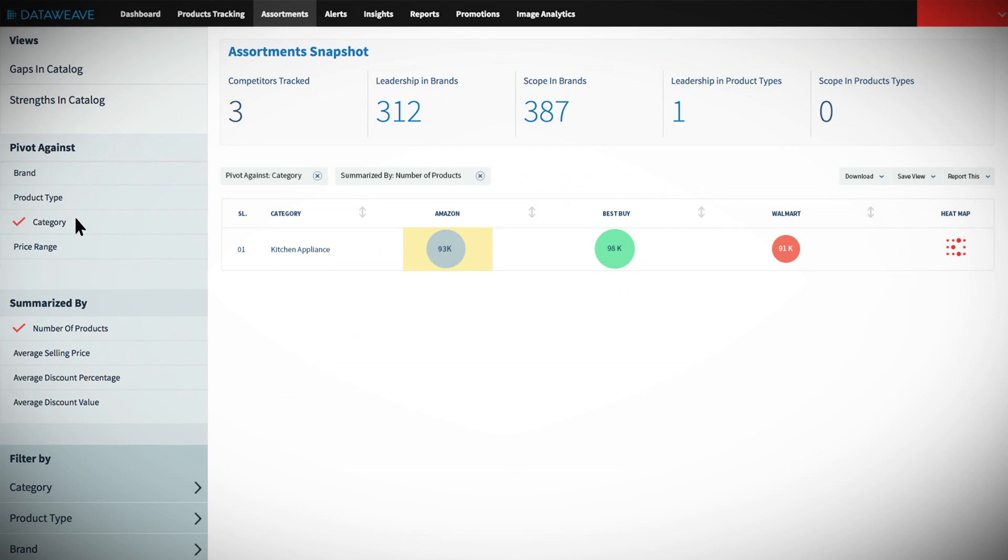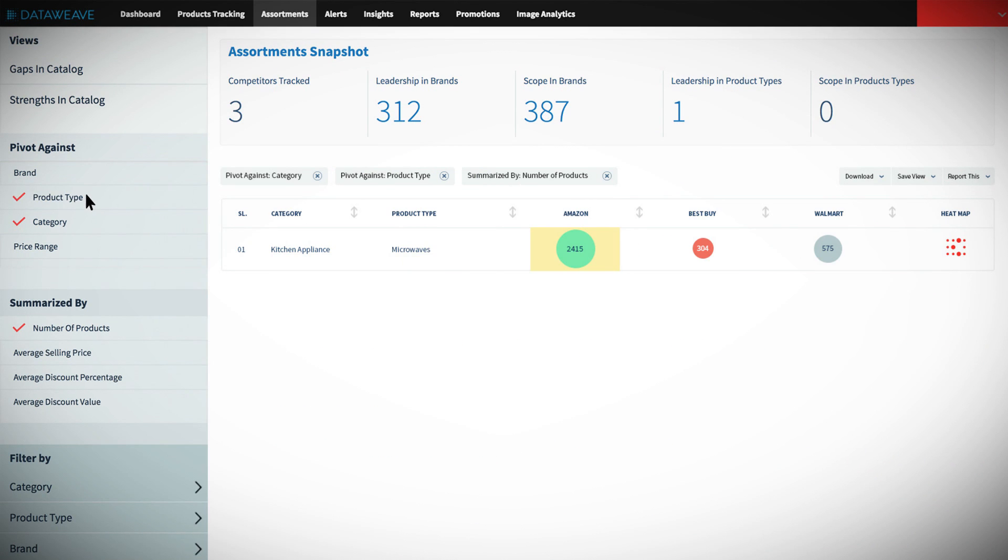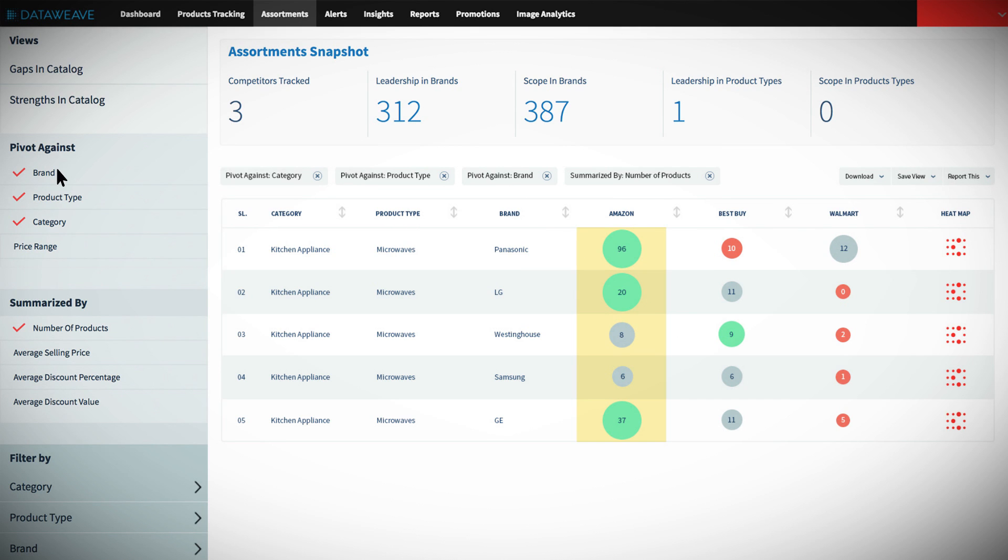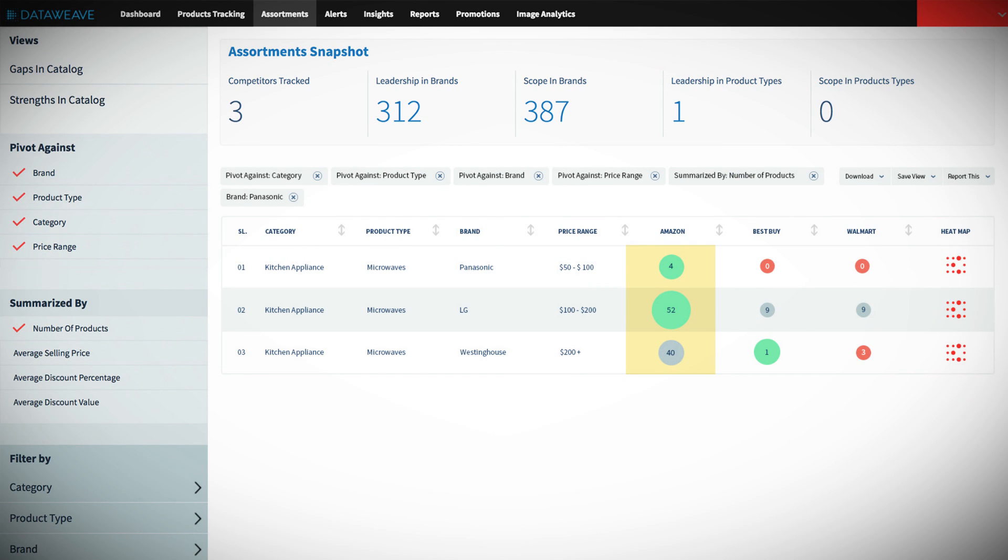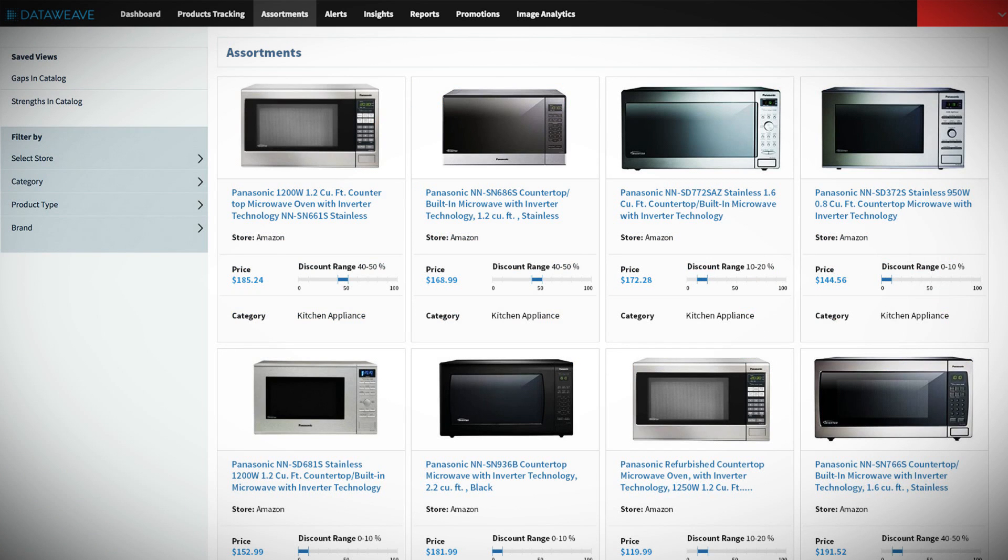Our assortment and gap analytics is designed to give you a lens into the product mix and product availability of all your retail competitors by providing a clear insight across multiple dimensions.